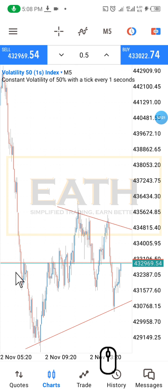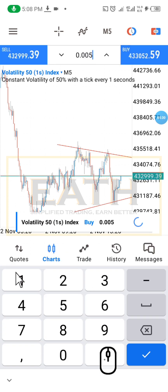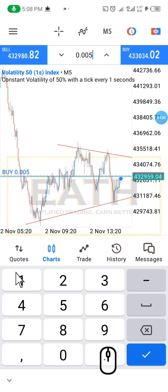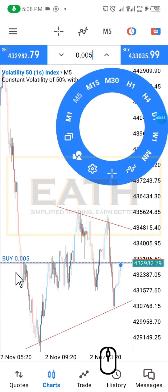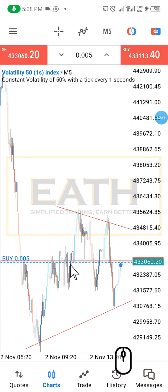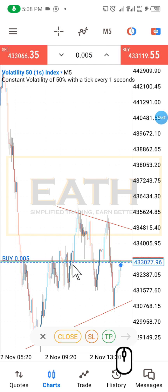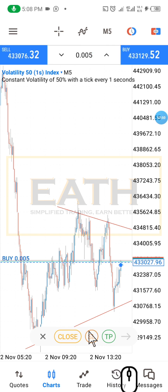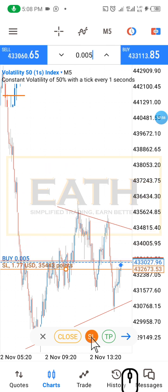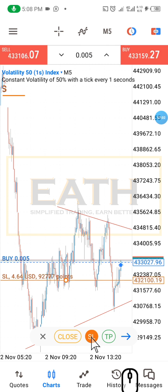I have opened the charts, marked out my region, and I'm going to take a buy. I've placed my buy and my position is now open. This is where we find the interesting feature — you tap on your open position and you have your SL and TP options. Once you click on SL, you can set your stop loss.